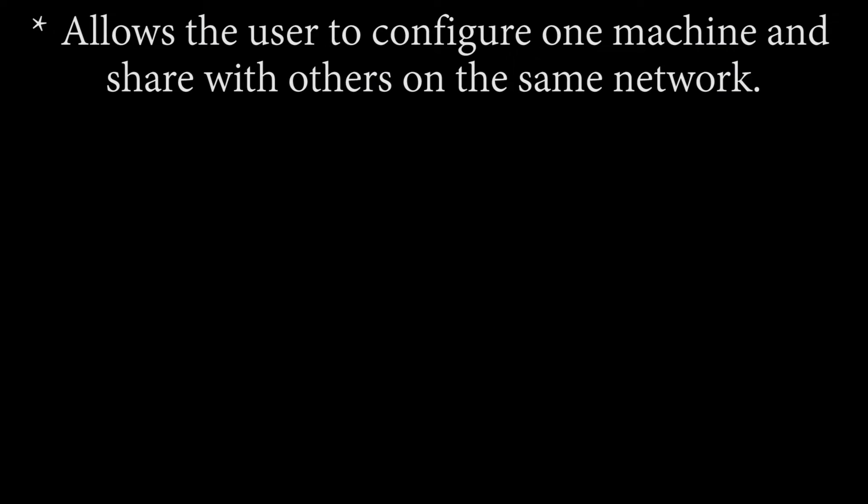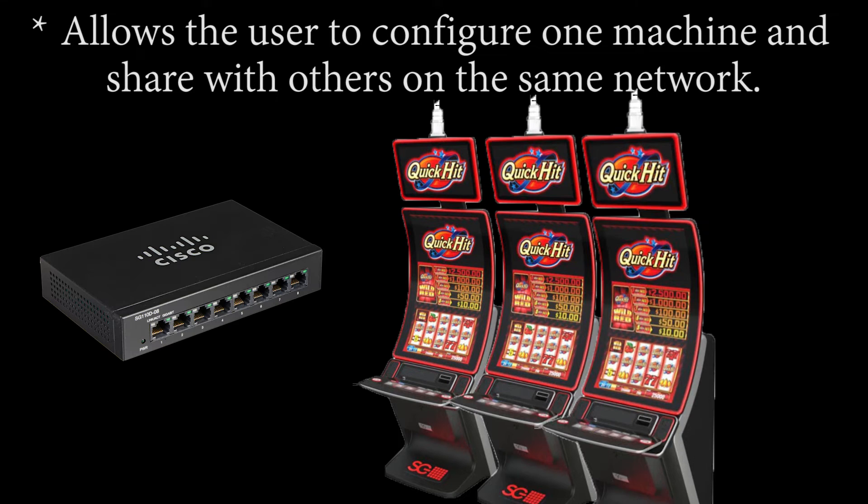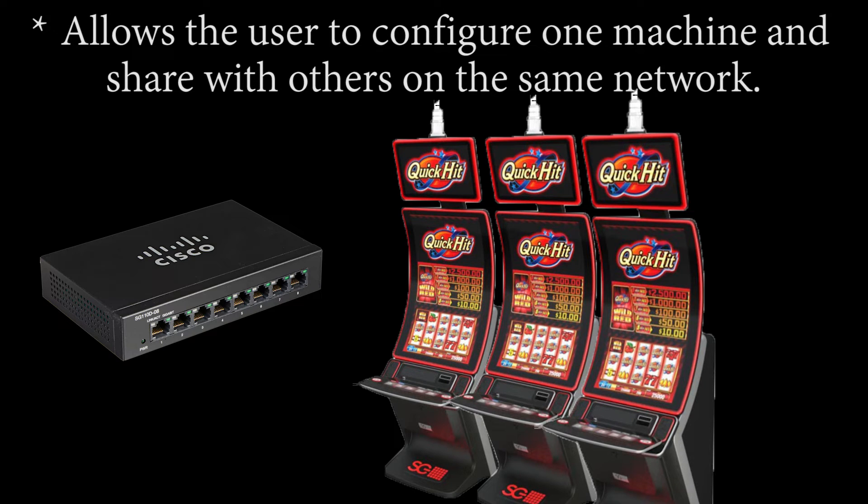Choosing network allows the user to configure one machine that is on the same network and sharing it across the network with other machines that are the same game theme.